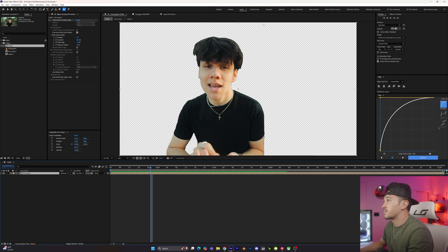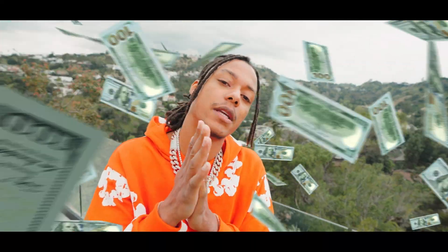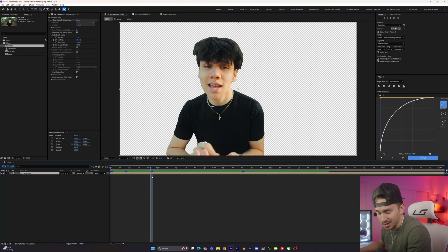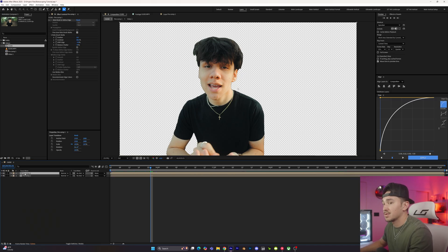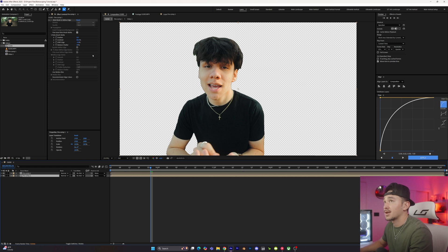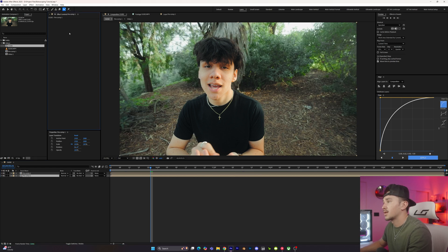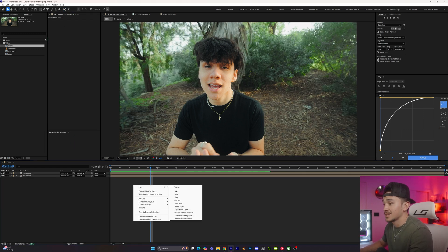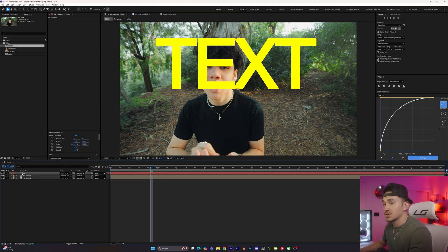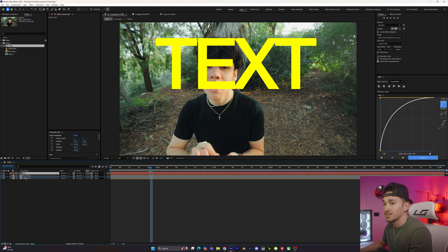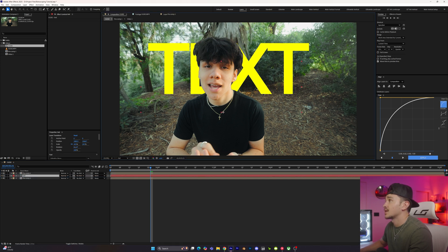If you want to use the actual video with the subject and have things behind it, it's pretty simple. Press Ctrl+D to duplicate your layer, keeping the Rotobrush on the top layer. On the bottom duplicate, delete the Rotobrush. Now to add things behind your subject, just add an overlay or text to your video and make sure it sits below the cutout layer but above the original video layer.